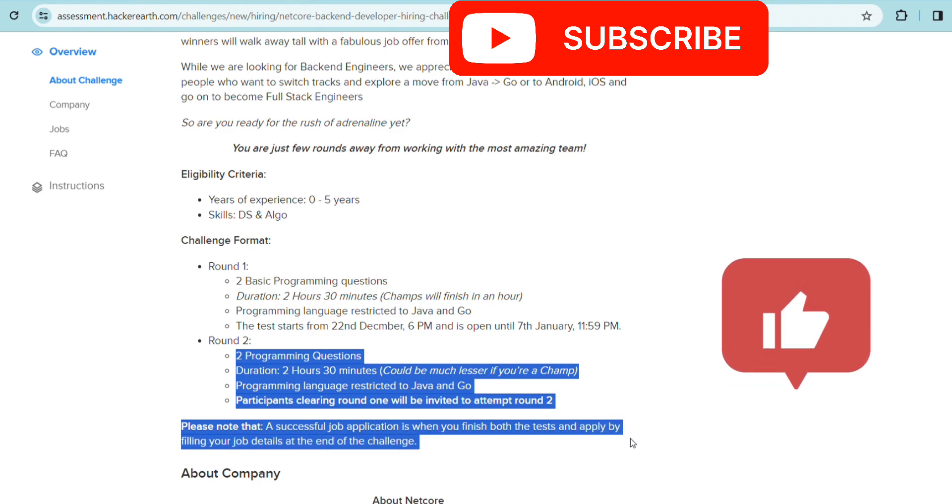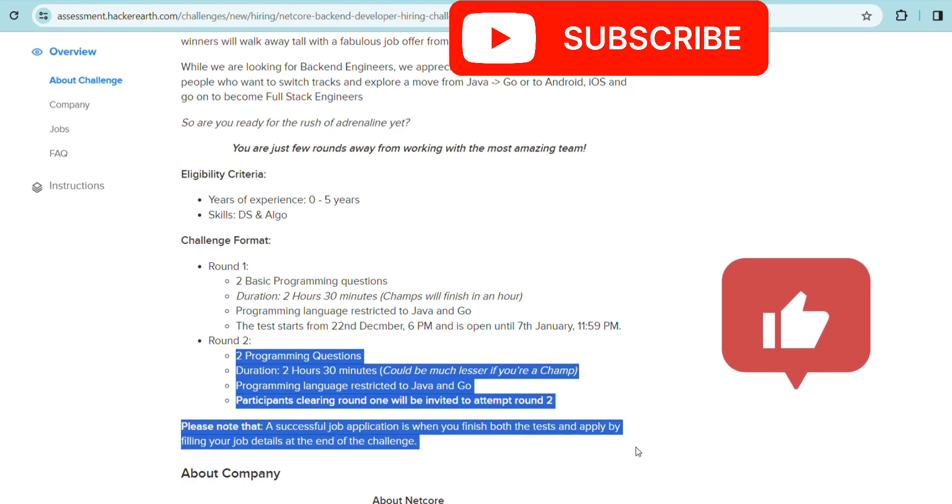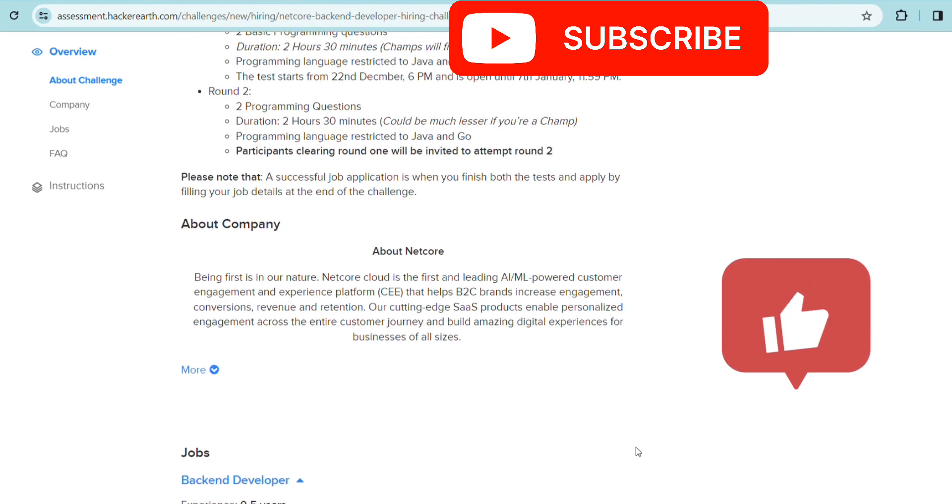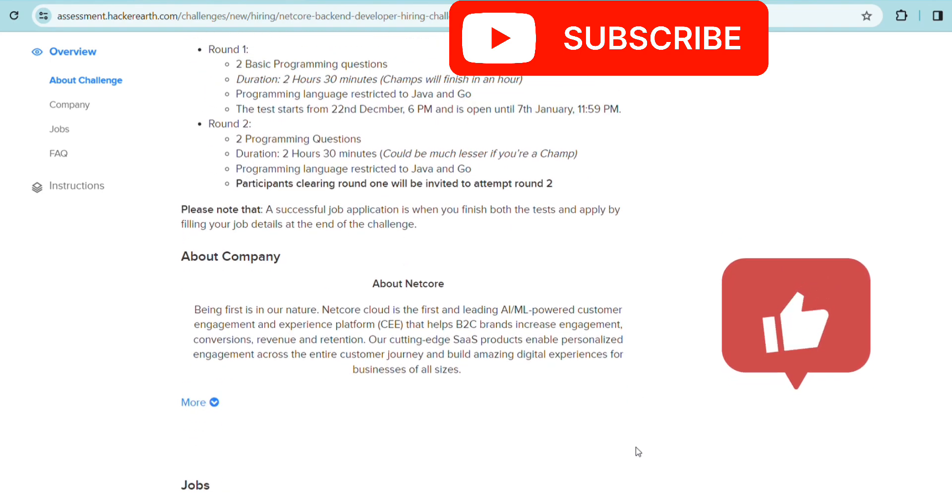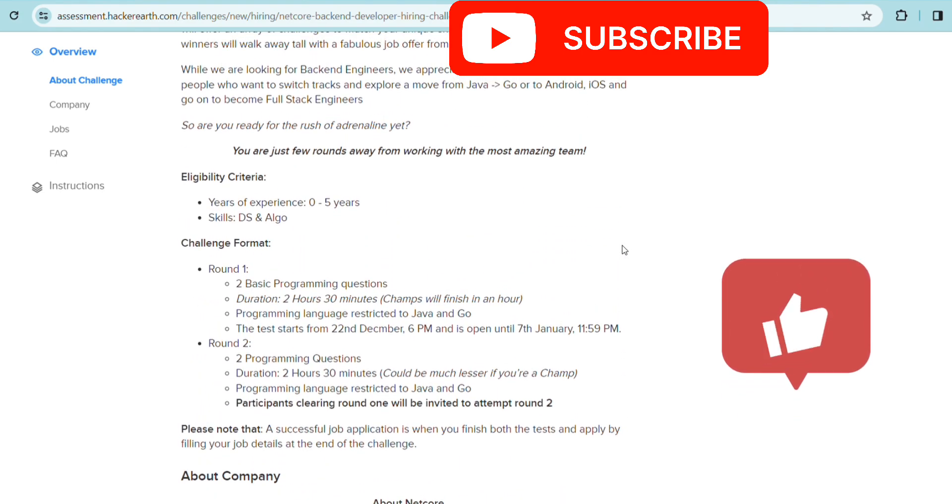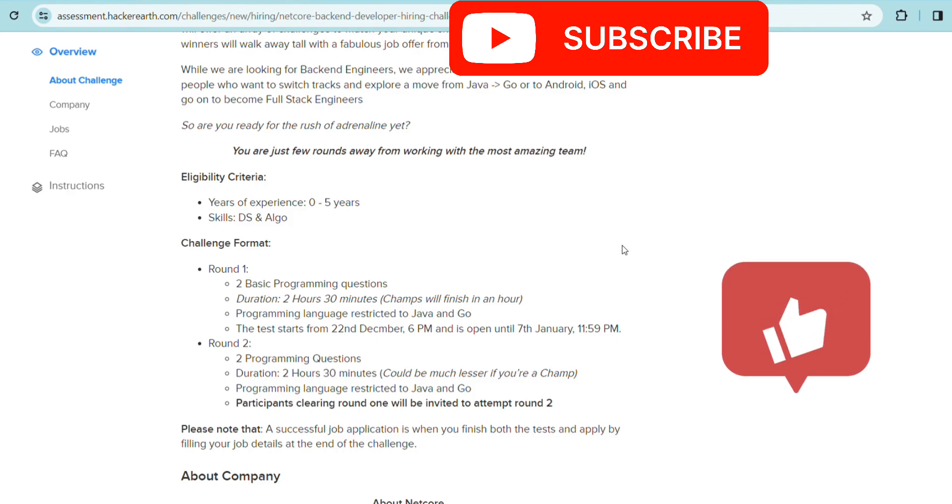After clearing both rounds, you have to finish the tests and then apply by filling the job details. Only then it will be a successful job application. Make sure you're applying as soon as possible. Also, if you're copying code from anyone else, make sure you're making changes because HackerEarth has a very good plagiarism check. Make sure your code is not line by line copied.